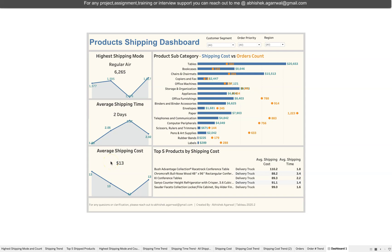Hello and welcome to the new dashboard walkthrough. It's not really a tutorial — more like a step-by-step quick walkthrough of this design, which is the product shipping dashboard. Let's say you are working on a scenario where you need to provide shipping-related information to management. The data comes from the Sample Superstore file, which is available in my Google Drive — the link is in the description.